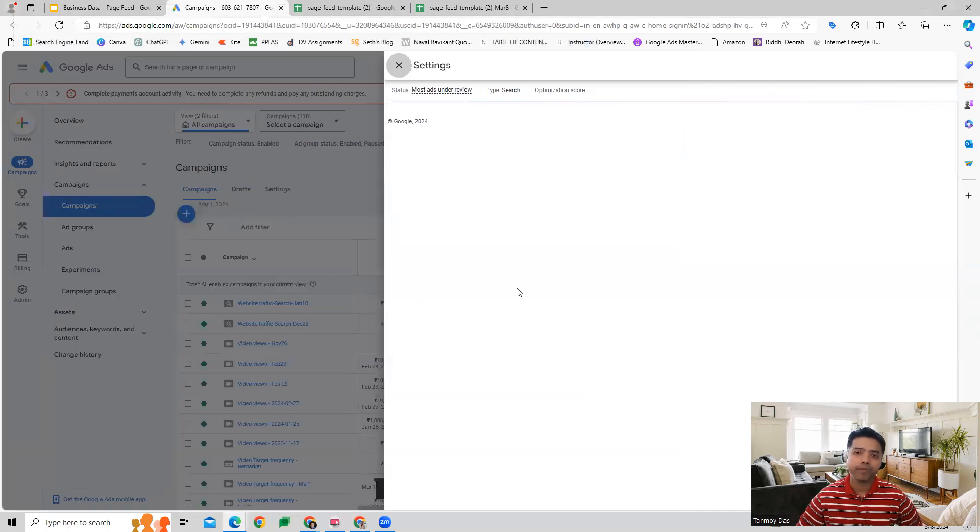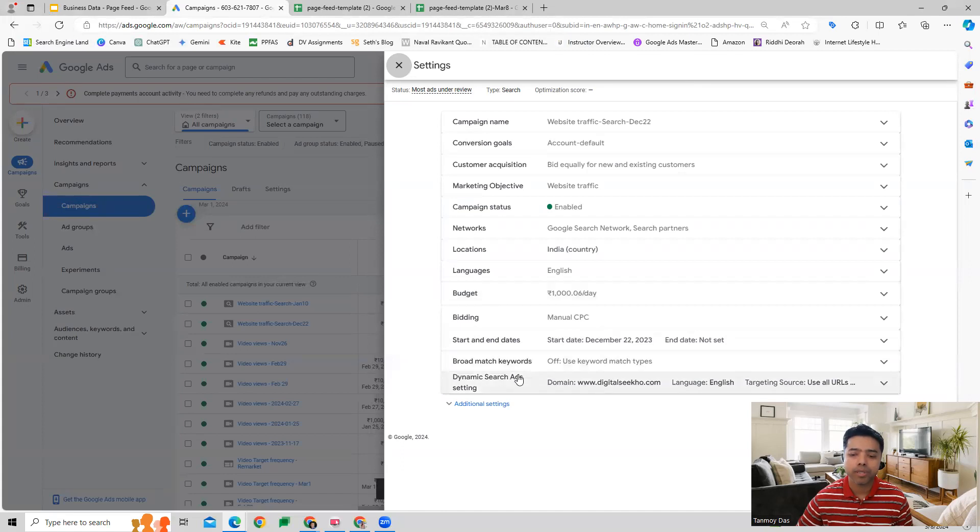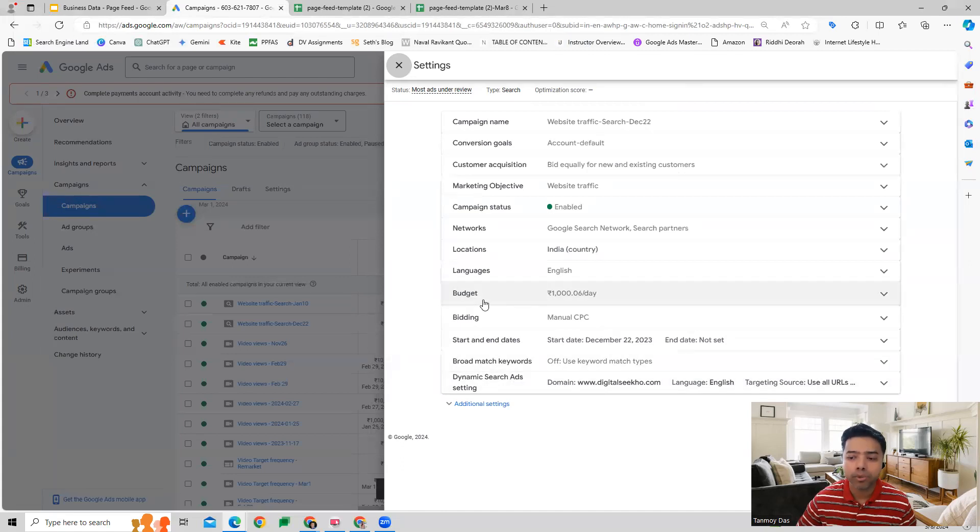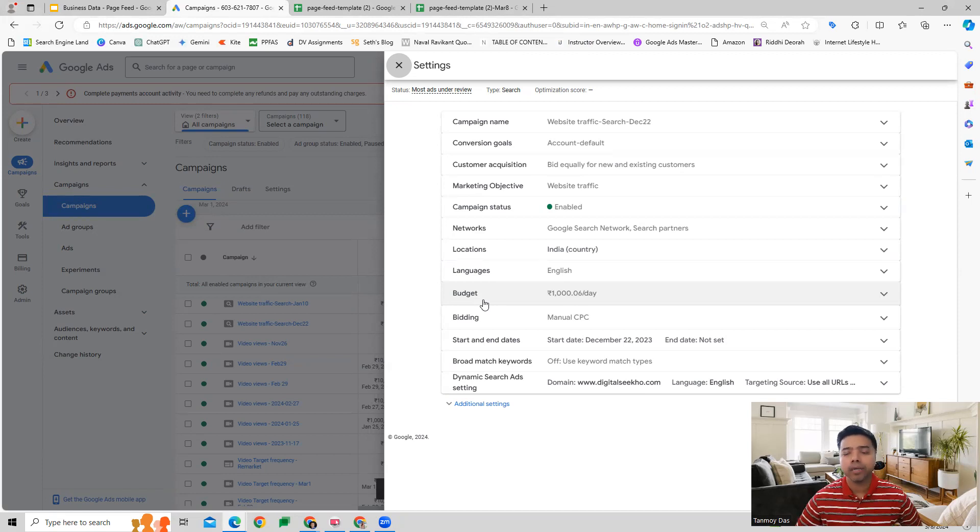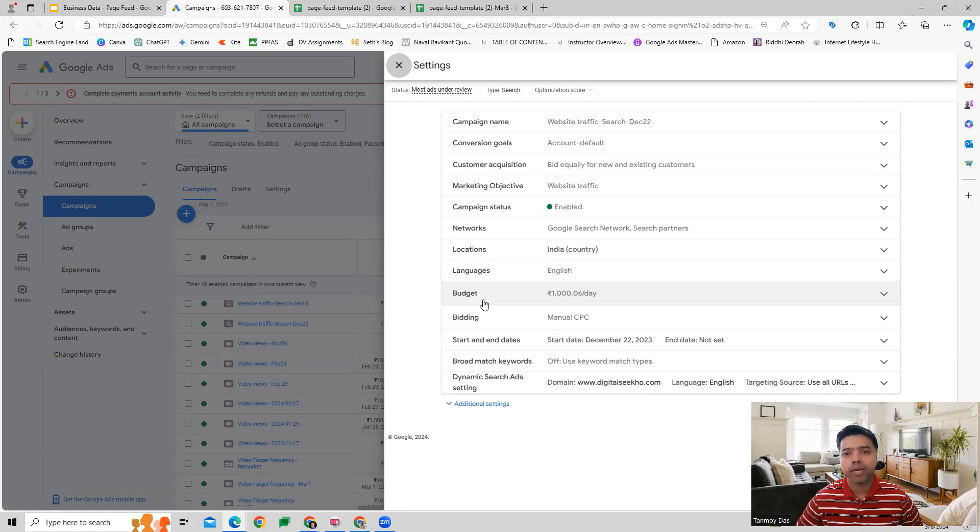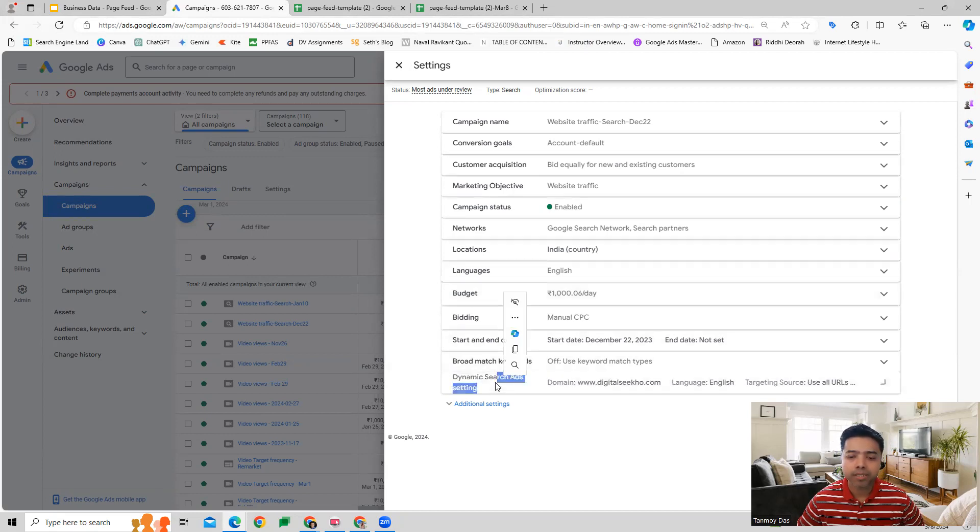You have to activate this Page Feed option. What we are doing here is telling the Google algorithm to look at the page feed's data to get information about our website URLs which we would like Google to crawl. We'll come to Dynamic Search Ad setting.